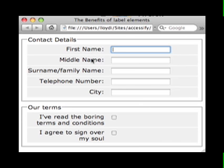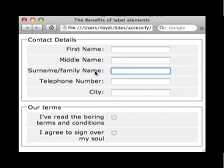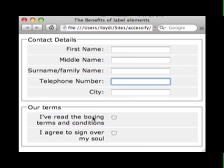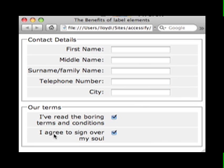A very simple and easy way to increase the accessibility and usability of your forms is to use the label element. Wrapping a label tag around the text associated with a form input not only makes it easier for assistive technology to understand the relationship, it also improves the usability for people using the mouse.